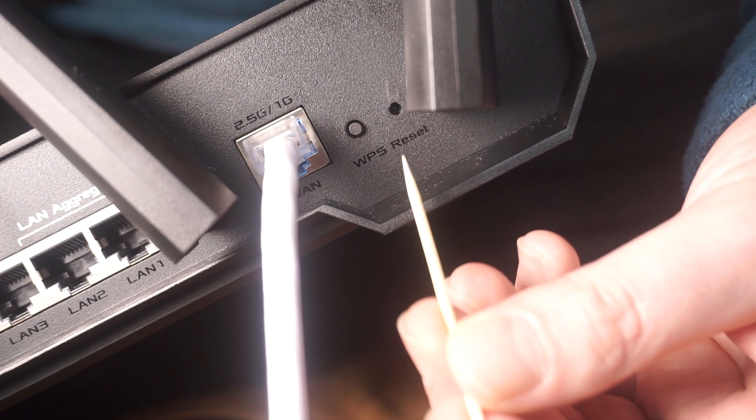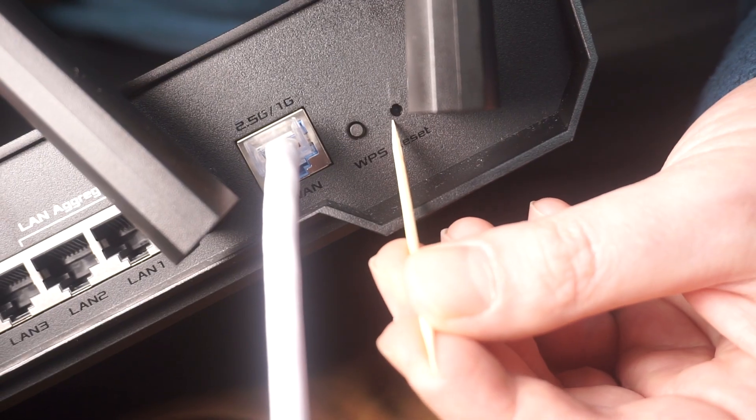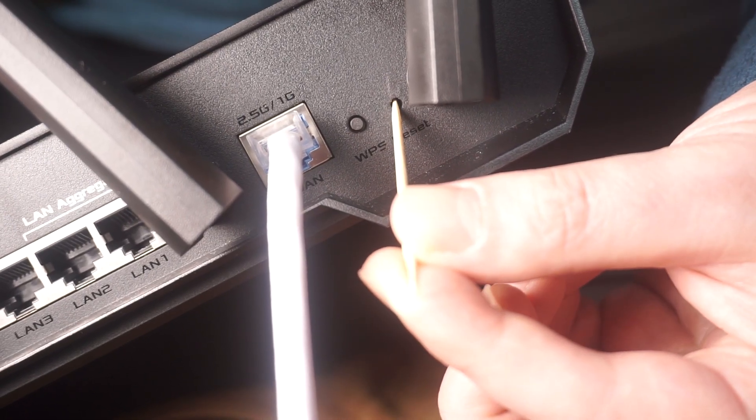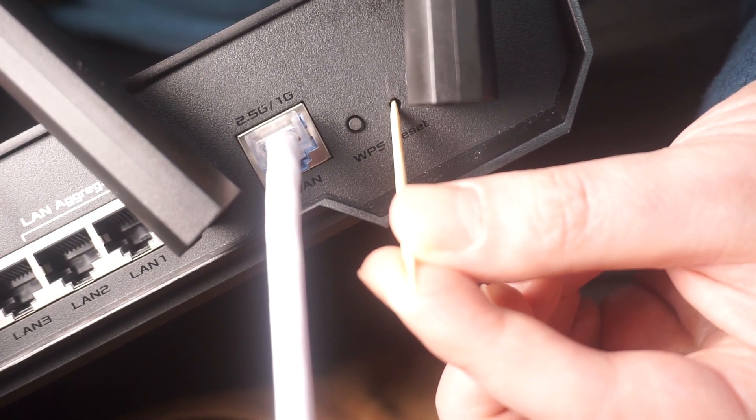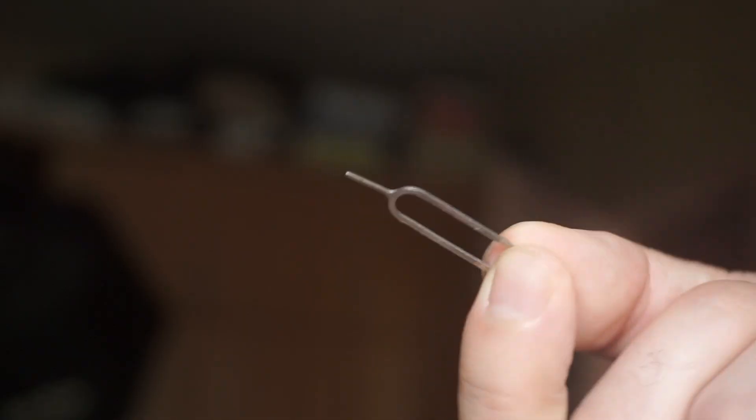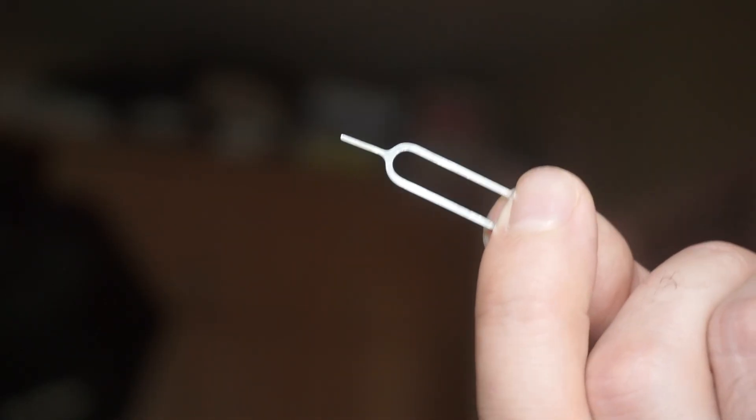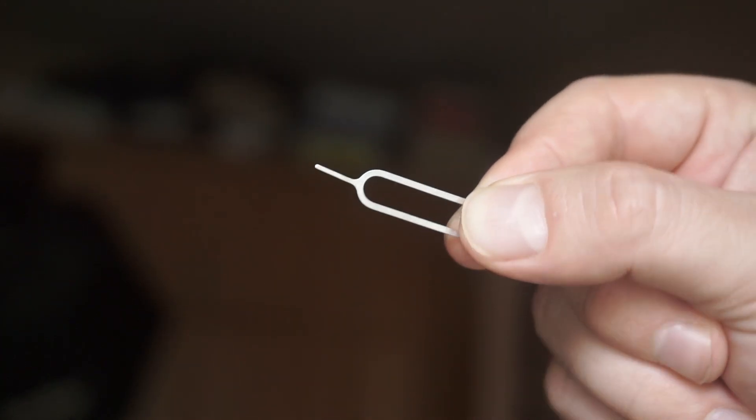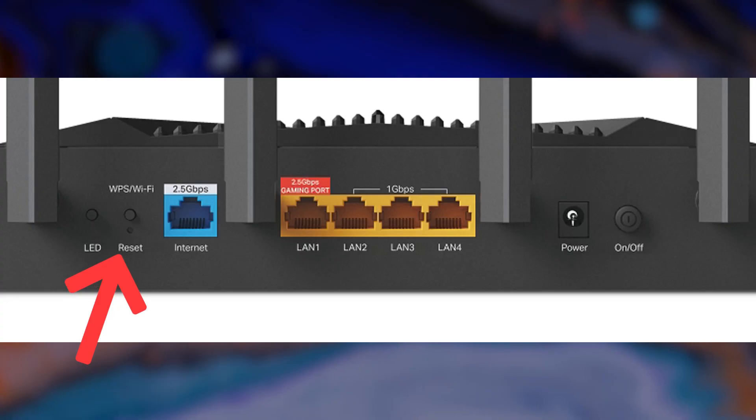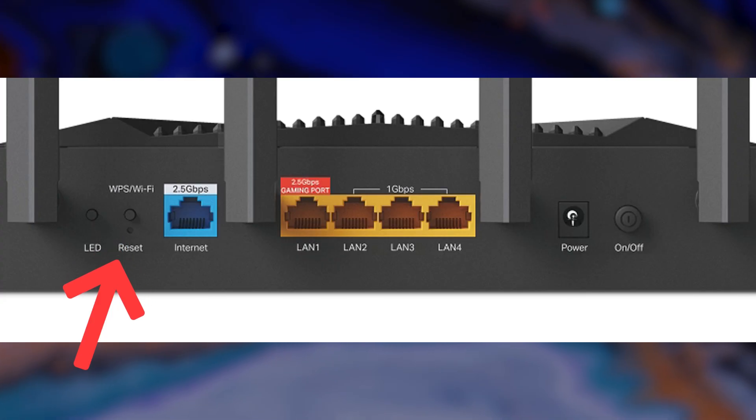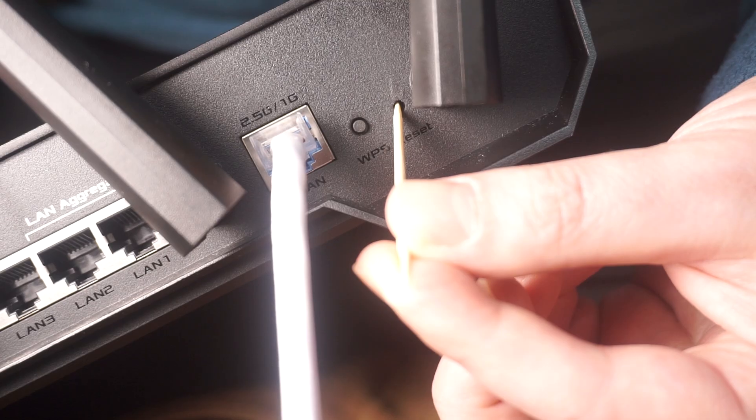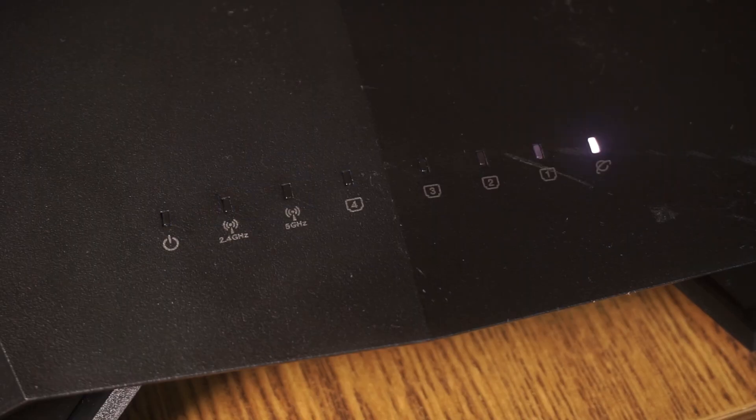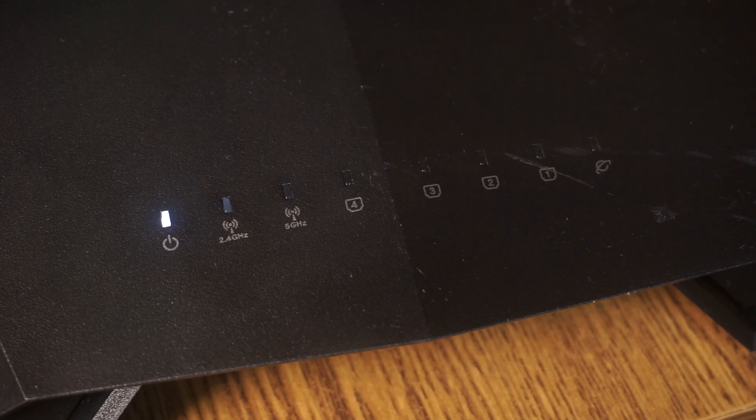At times, this button is found inside the router casing to prevent it from being pressed by mistake. In this case, use a slim object to press it down. The router will restart, and the settings will go back to their original factory defaults.